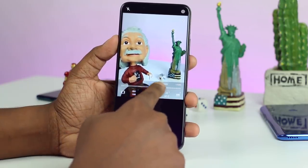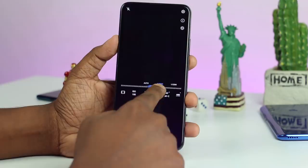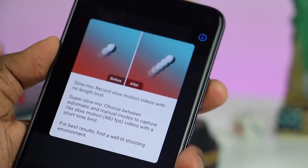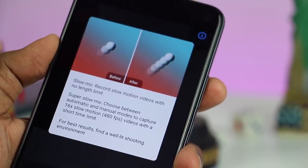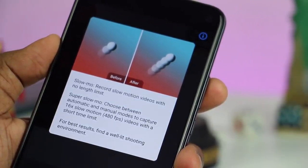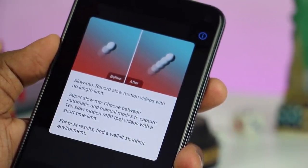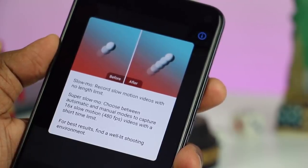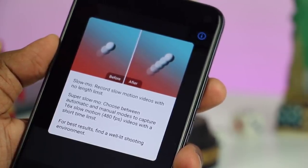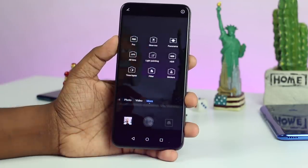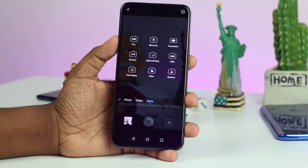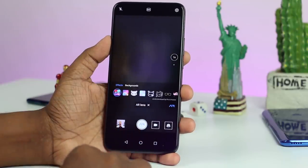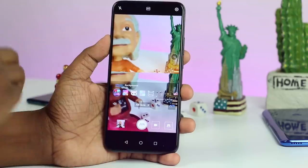This is slow motion. You can record and slow it down. You can see the camera. You can use the Air Lens. You can capture filters on Facebook and TikTok.